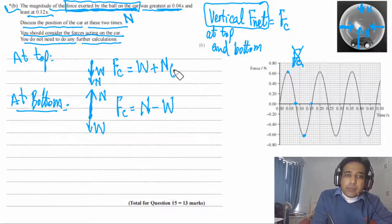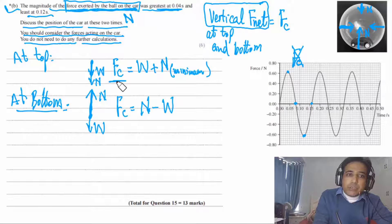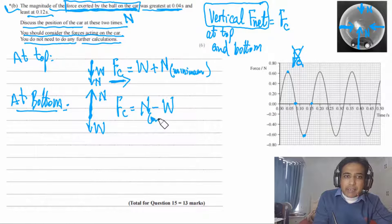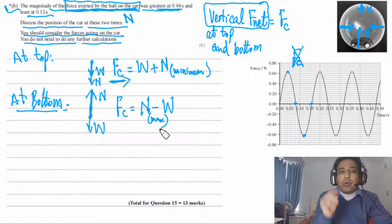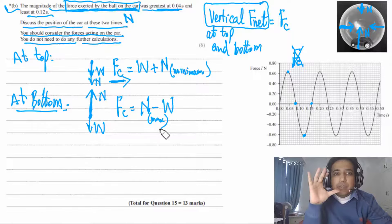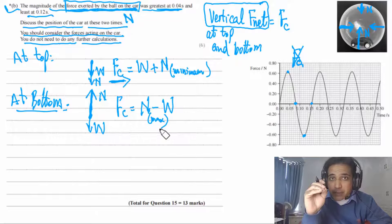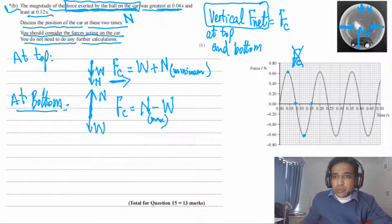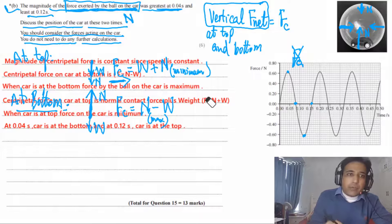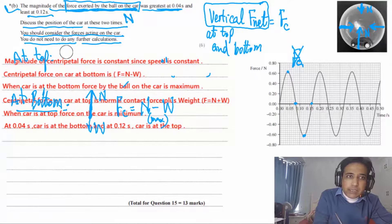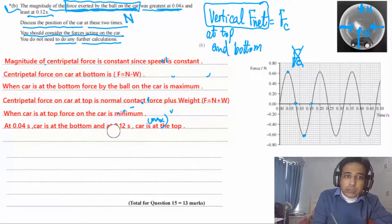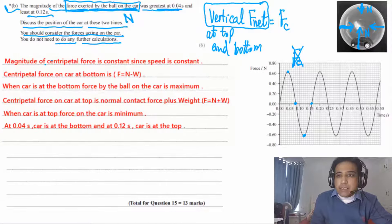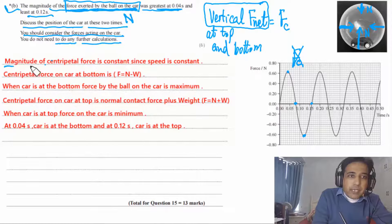The answer for the 6-mark question: centripetal force is constant. At the bottom, Fc = N − W so N is maximum (greatest force by ball on car). At the top, Fc = N + W so N is minimum. At 0.04 s the car is at the bottom; at 0.12 s the car is at the top.